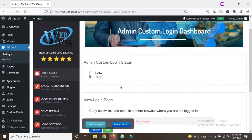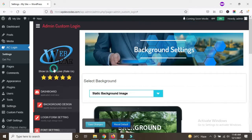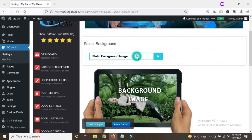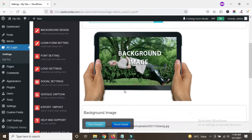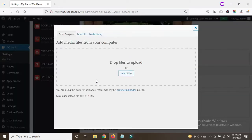Now we'll change the background design. We can select background color, background image, and background slides. First we'll change the background image. After scrolling down, you can see there are options for background image — let's upload a background image.